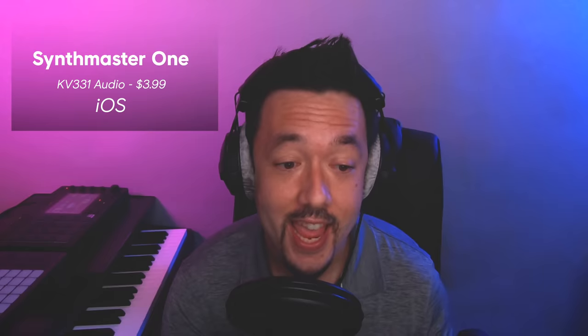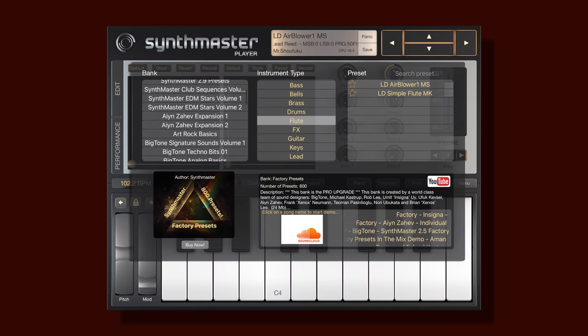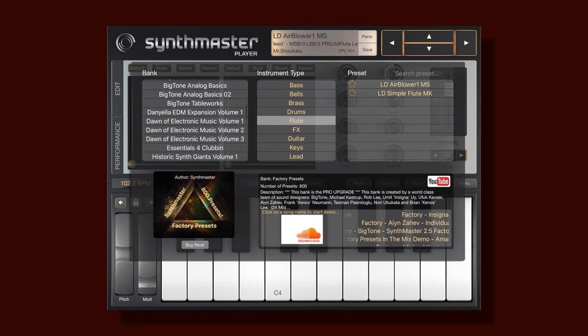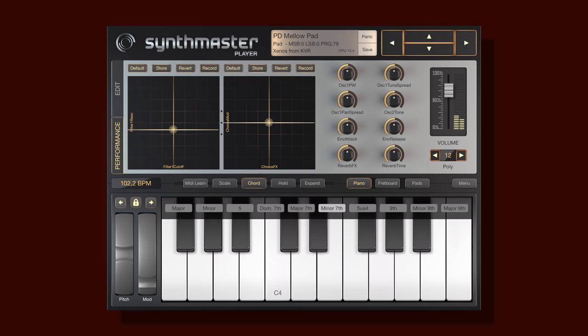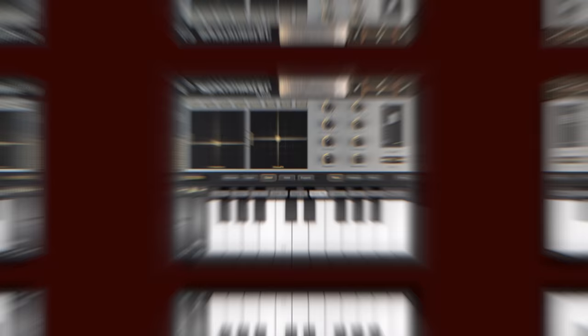Next, we have SynthMaster 1, which is one of my favorites for sound design. It contains 650 presets and is modeled after the desktop version SynthMaster 1. It also has Ableton Link, InterApp Audio, and Audiobus.